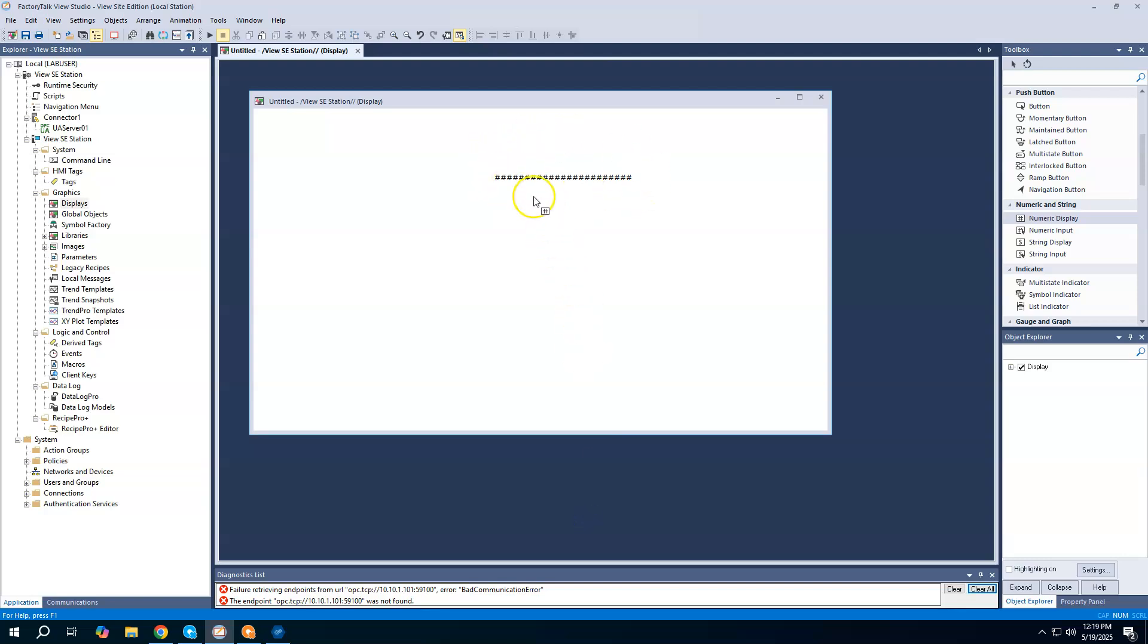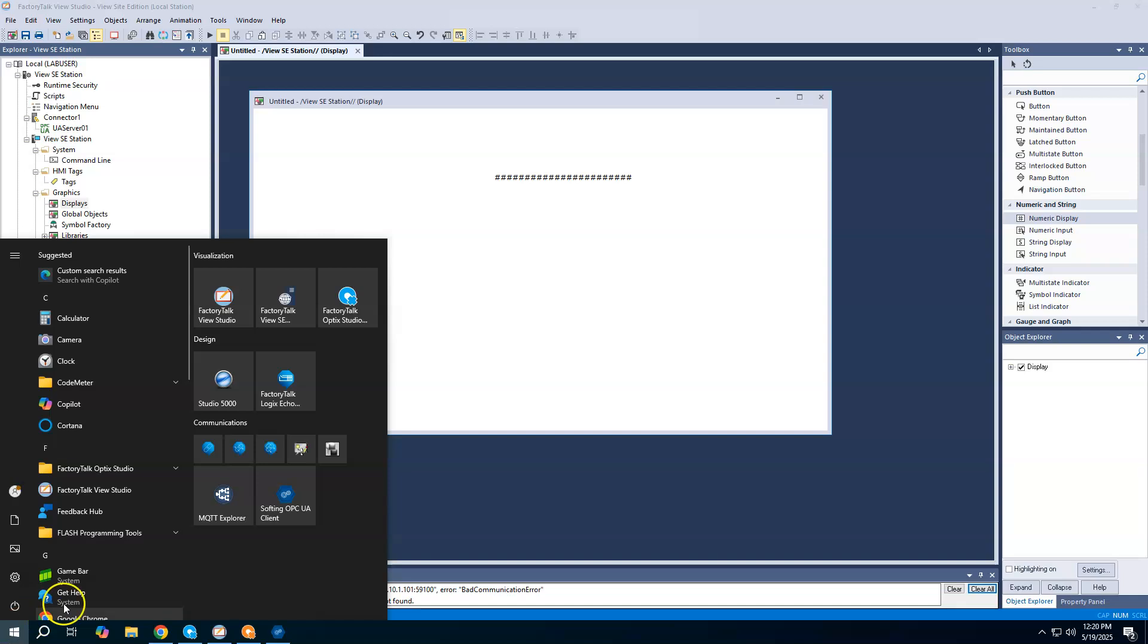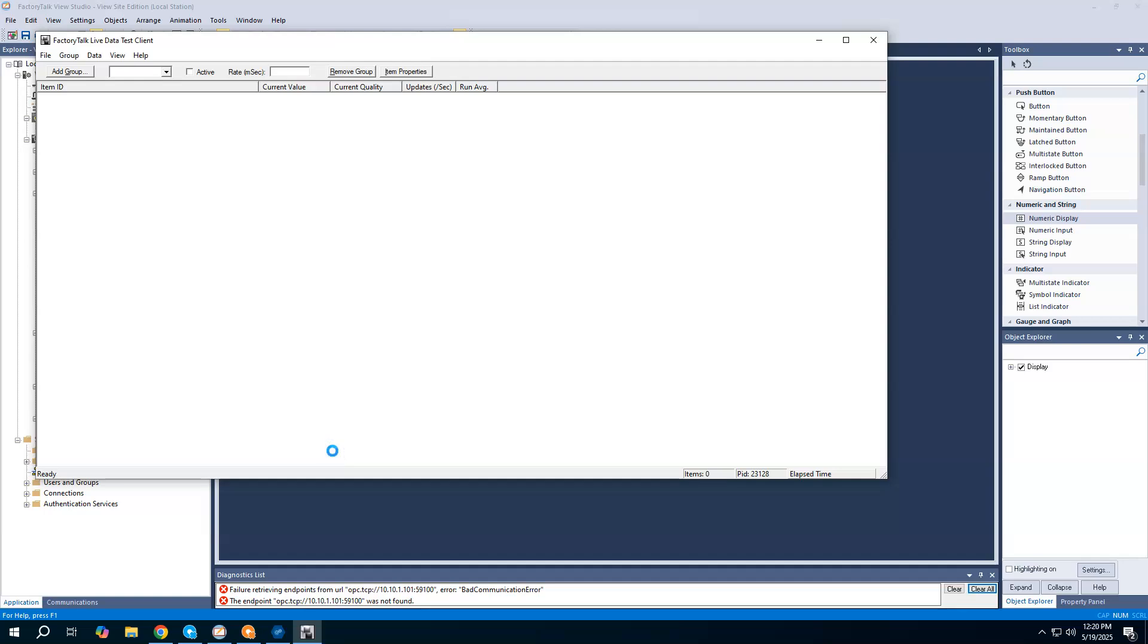Then now if I were to actually fire up View SE, the client, we would be reading live data from that sine wave. One other little thing to show is that something that comes along when you install FactoryTalk View SE is you do get a little FactoryTalk live data test client.